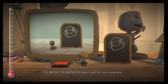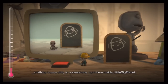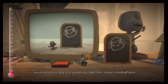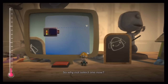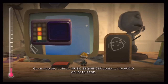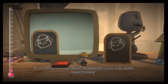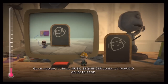The music sequencer object will let you compose anything from a ditty to a symphony, right here inside LittleBigPlanet. So why not select one now? Go on, maestro. It's in the music sequencer section of the audio objects page.